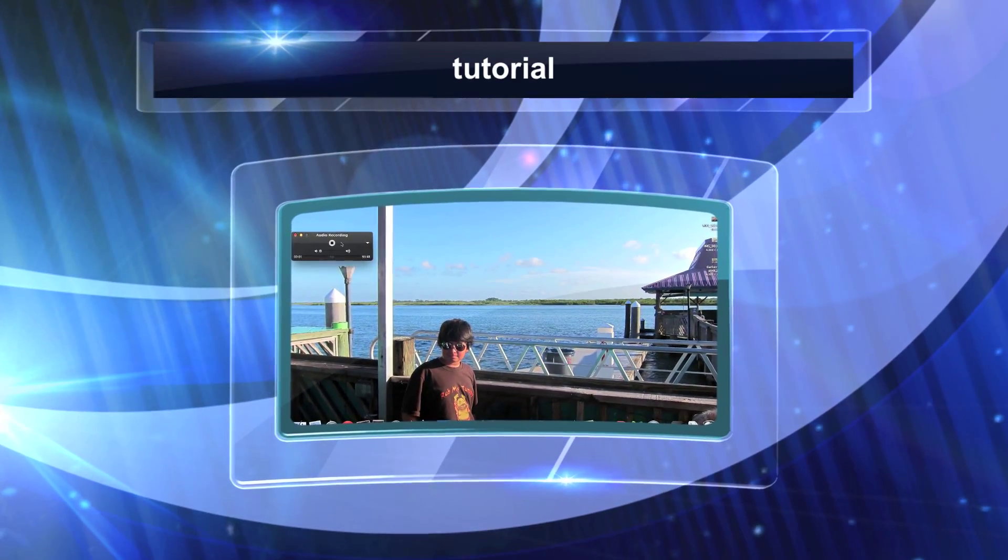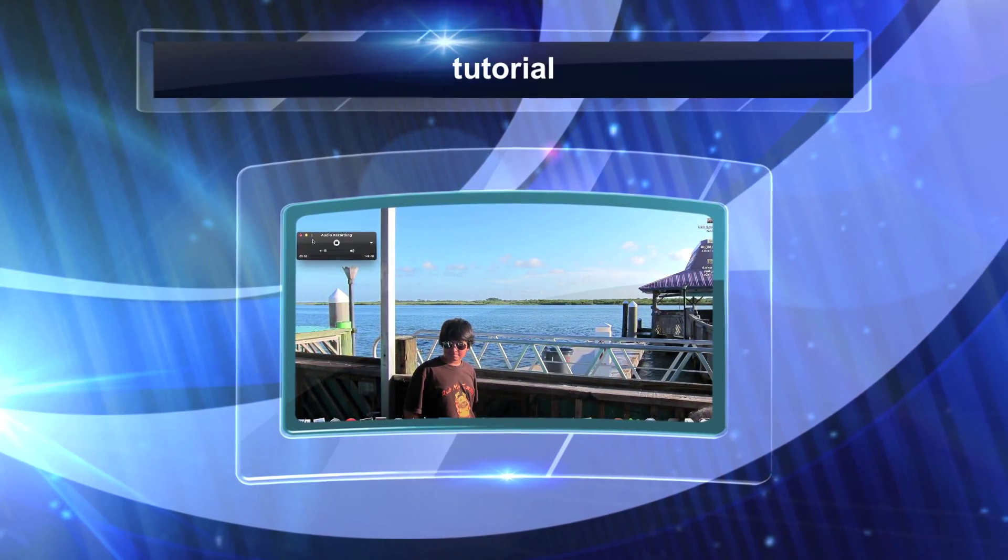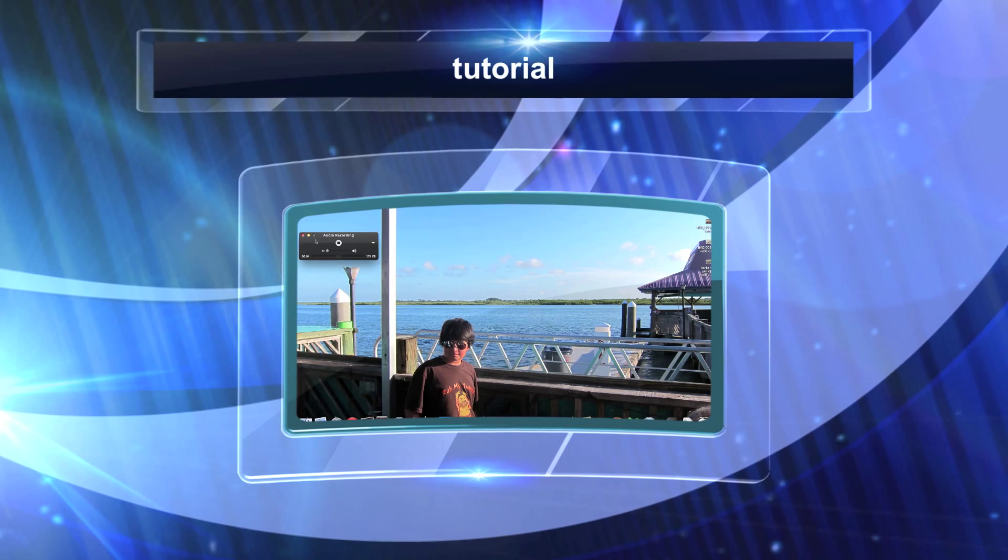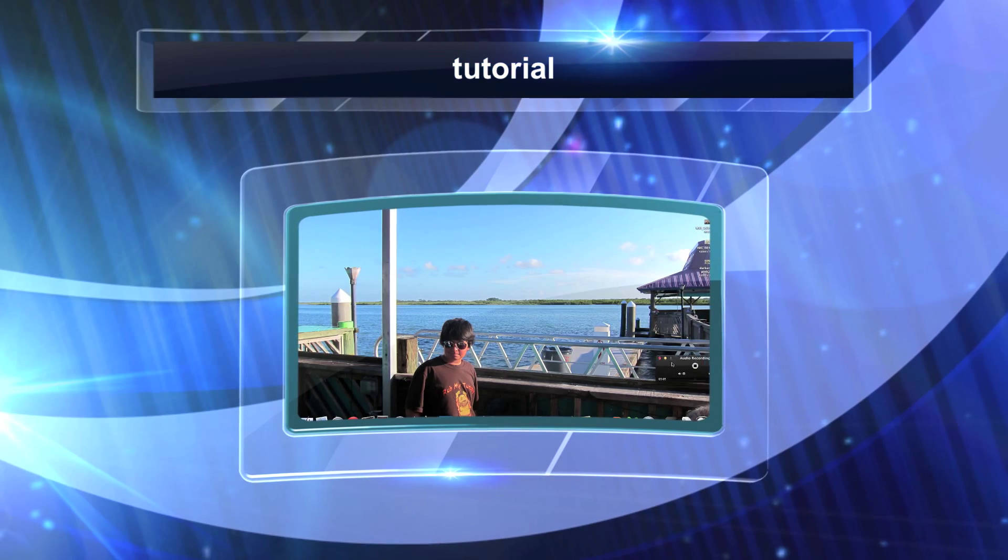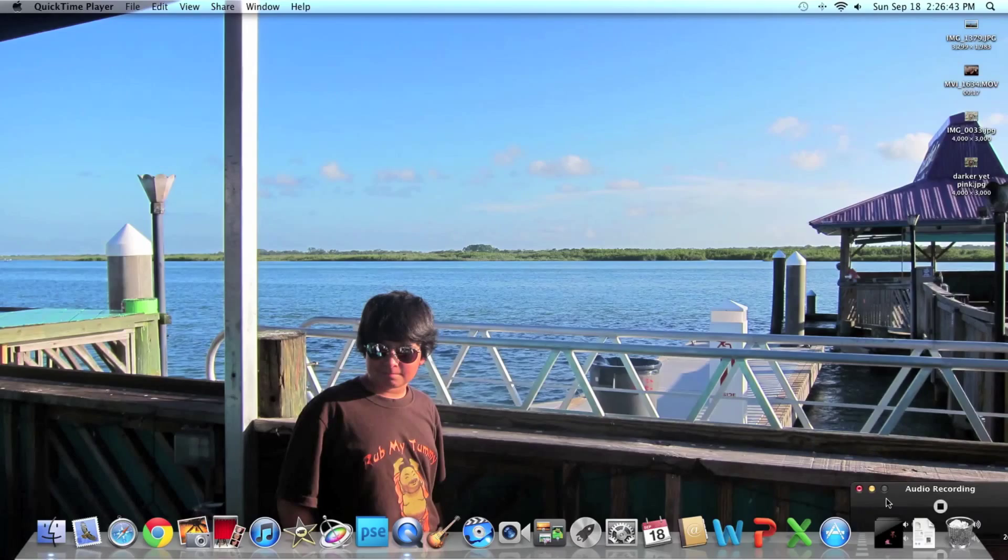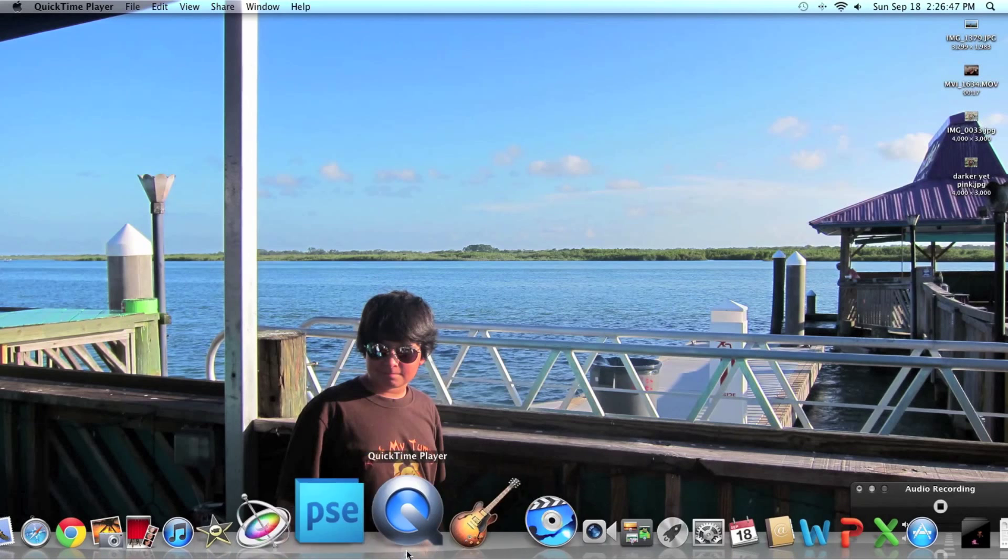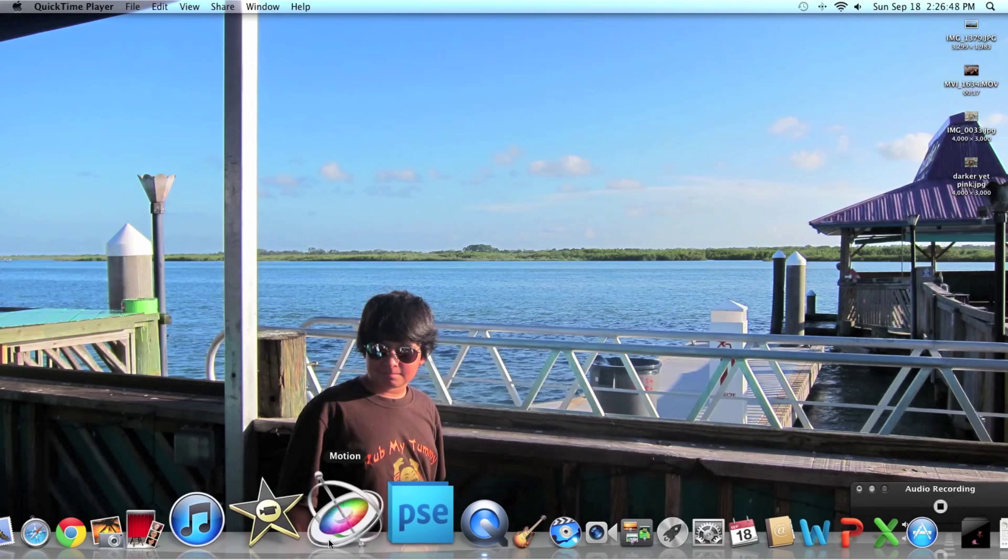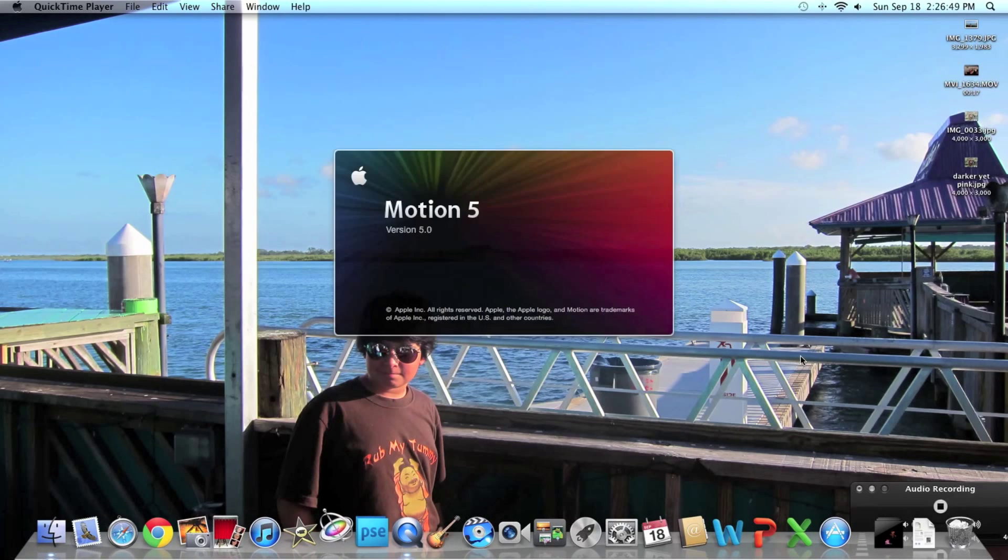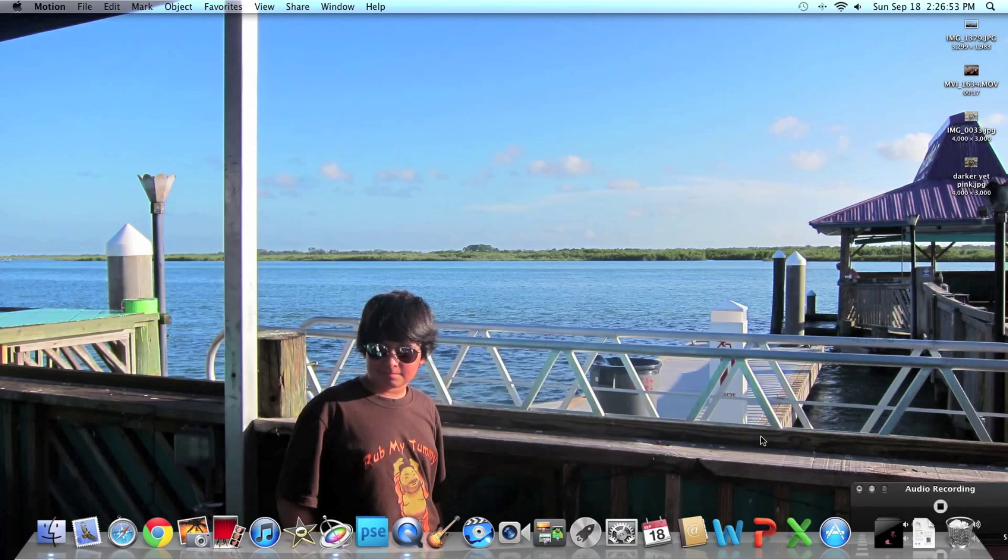Hey everybody! I just wanted to teach you guys how to use gradients in Motion 5 because some people have been saying that you can't just drag and drop the gradients. I find that kind of a downside, but I found a way to do it.